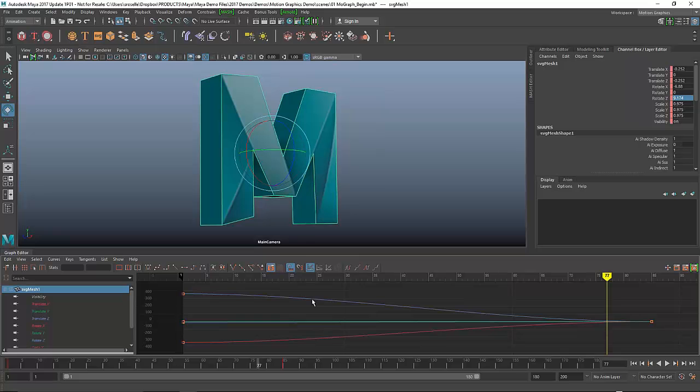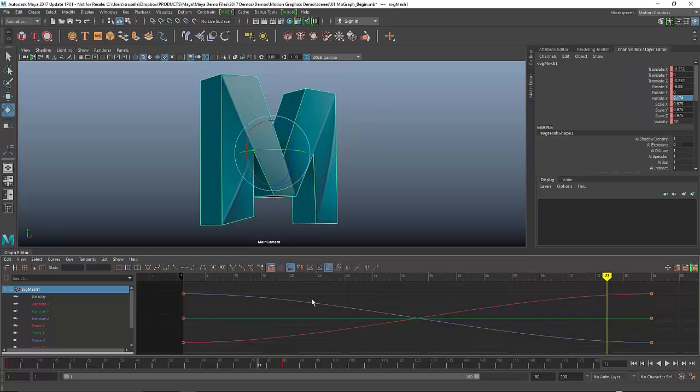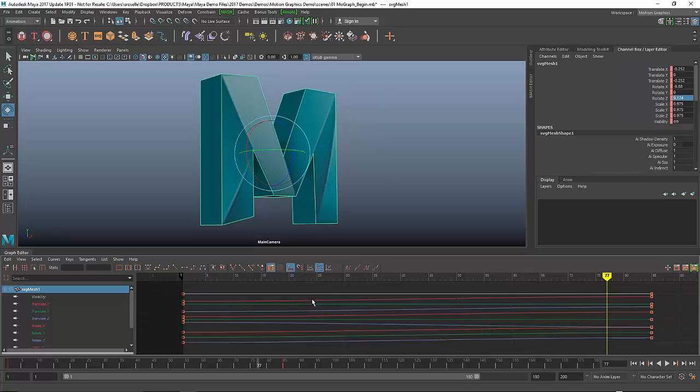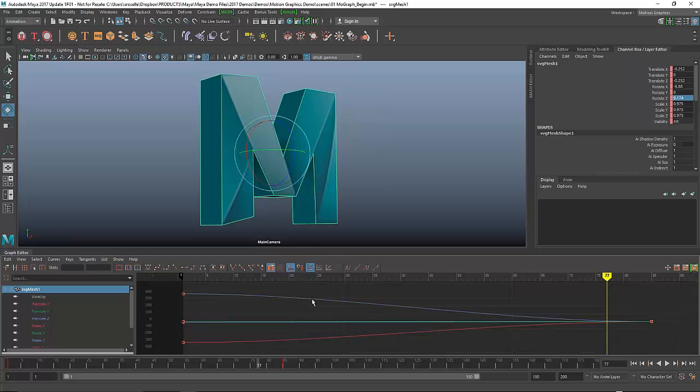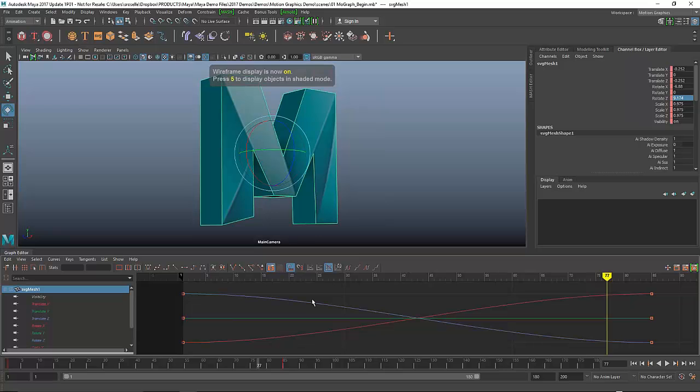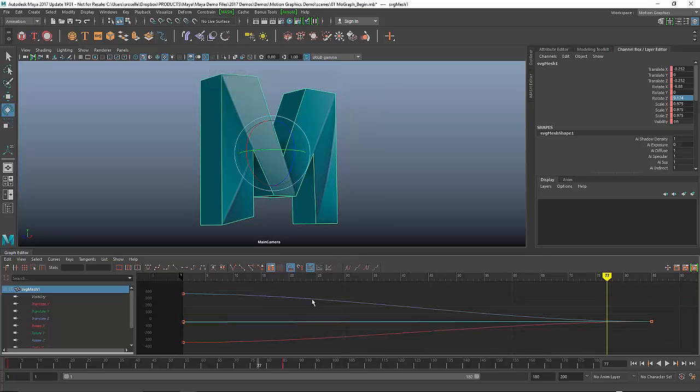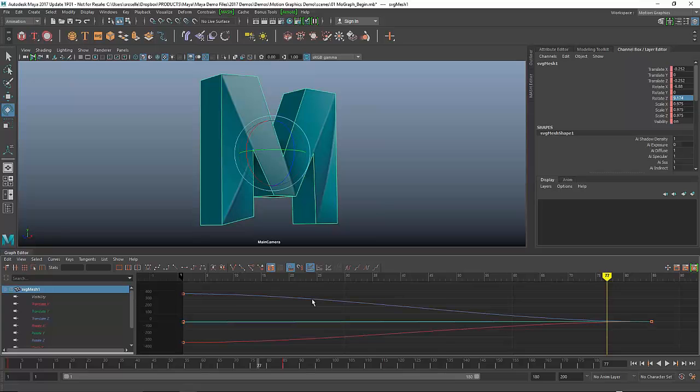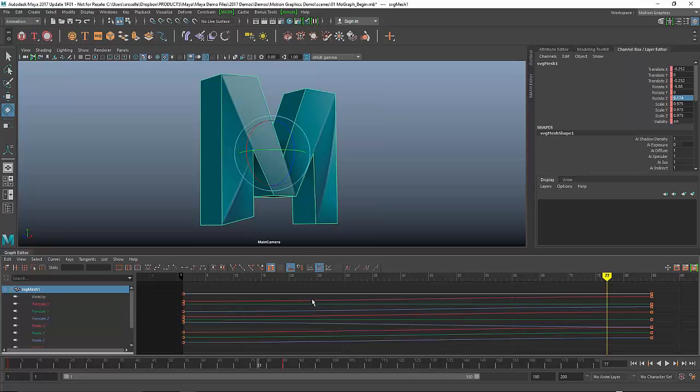I can access all the channels that I need that are associated with this object. We've also done a cool thing with hotkeys, so the one, two, and three hotkey give you different display modes that allow you to see your curves in different ways.